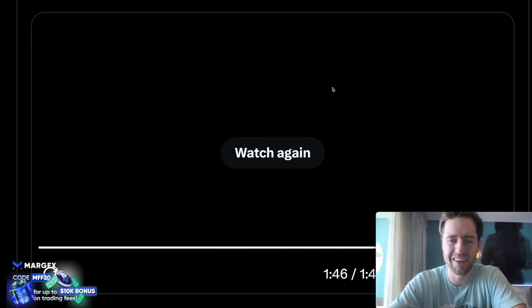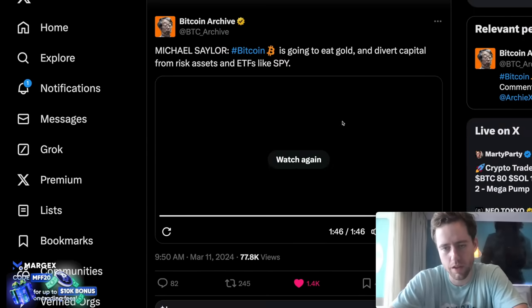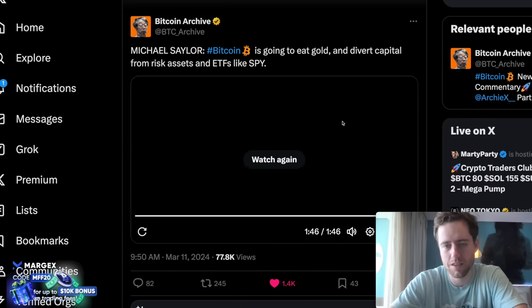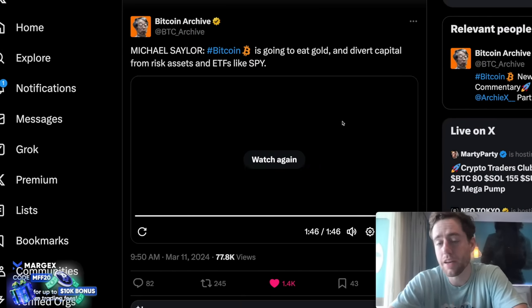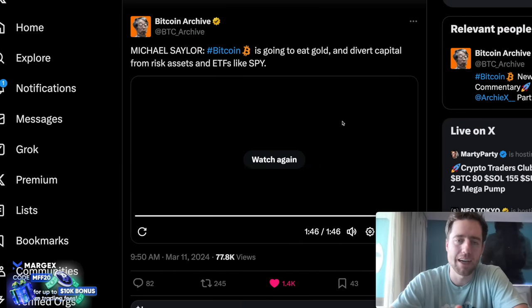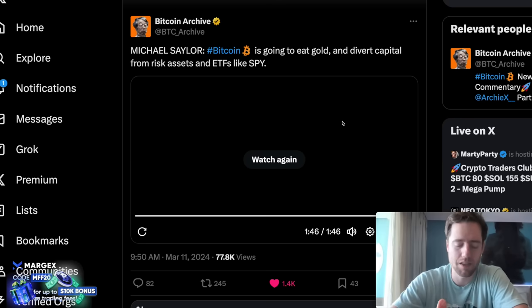Okay, so sorry about the picture there. Obviously, not good. Not very good internet here. But I think the audio is what's really important. Obviously, Michael Saylor is going to continue to get more and more press as the price of Bitcoin goes up. And obviously, he's a massive bull.